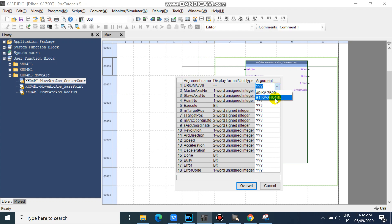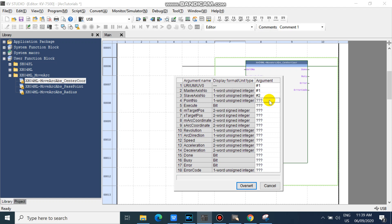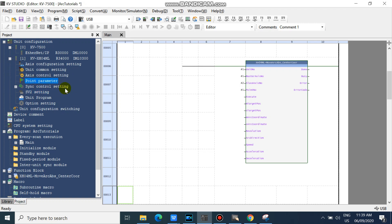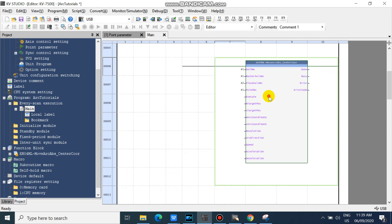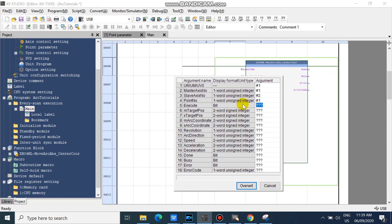Now we will program our Move Arc Center Coordinate. Select your KVXH04ML unit. Here you can see your device types. Input your master axis, then your slave axis number. You can use whichever point number you want to use here. Then enter your execution relay — this is a bit device, and it will start your arc command.